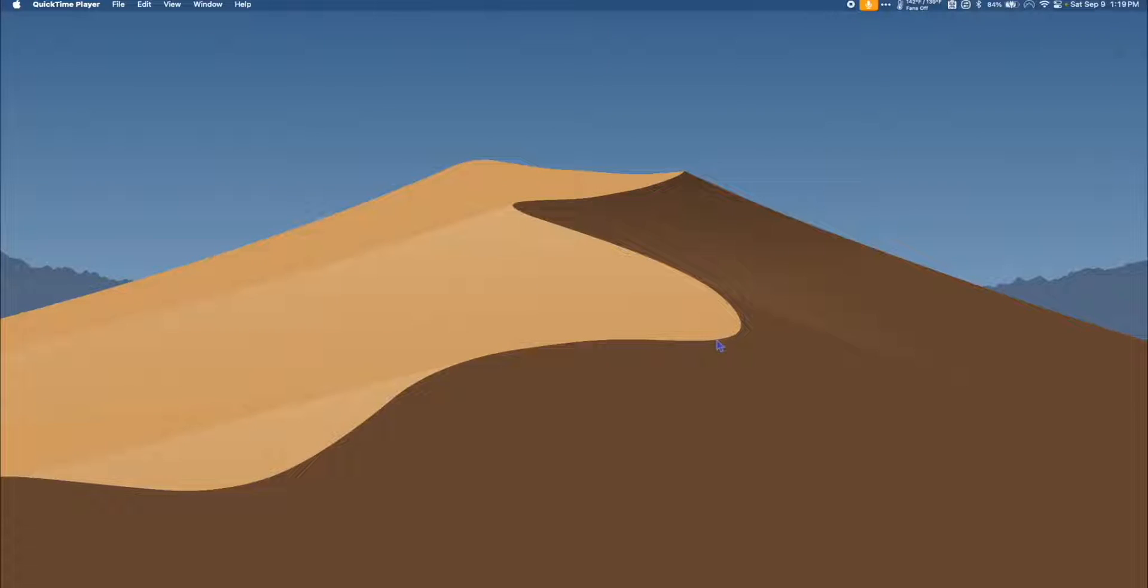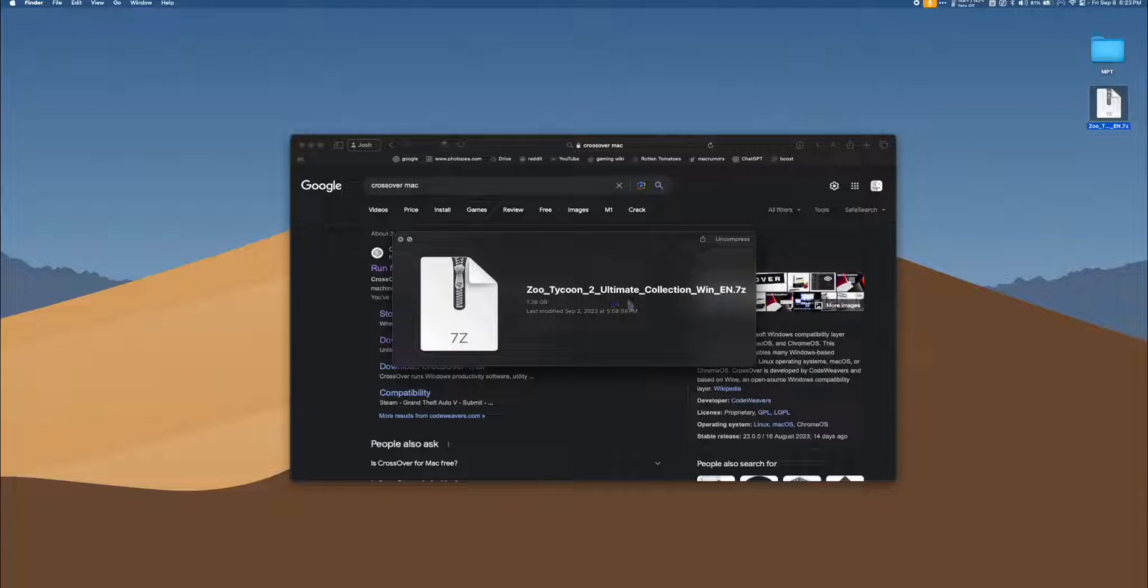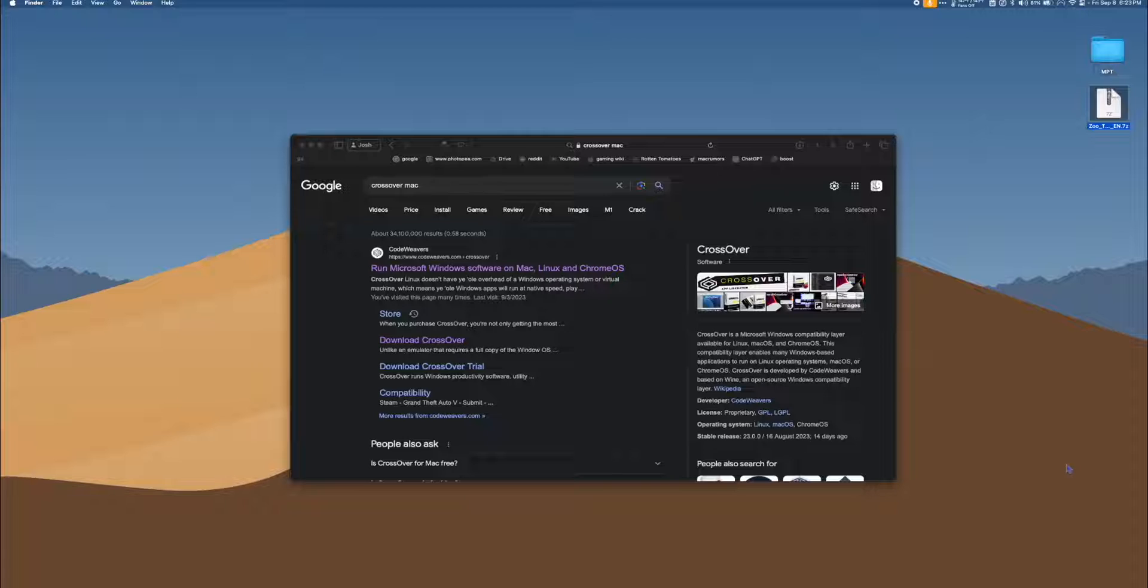Next, let's set up Zoo Tycoon 2 with an Intel Mac. Once you have the Zoo Tycoon 2 Ultimate Collection Windows Edition on your desktop, it's time to install Crossover 23.